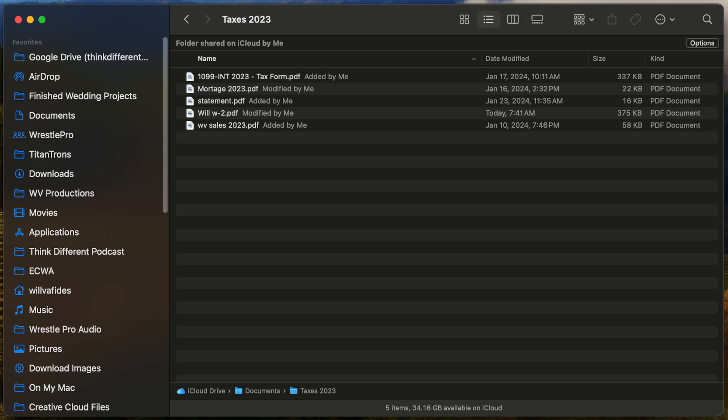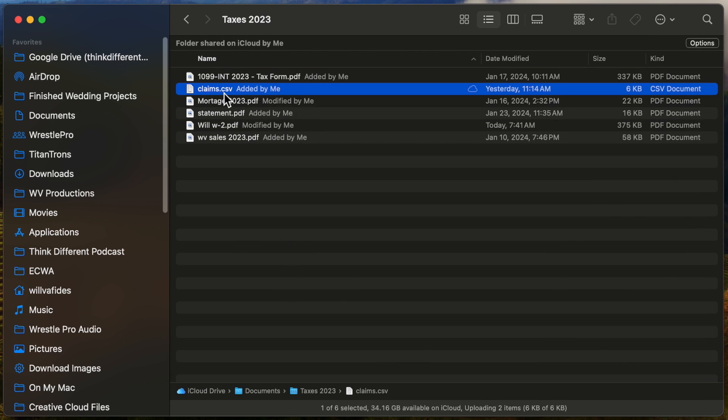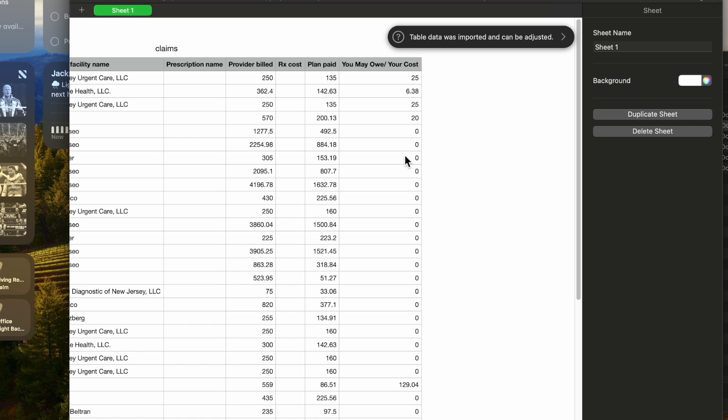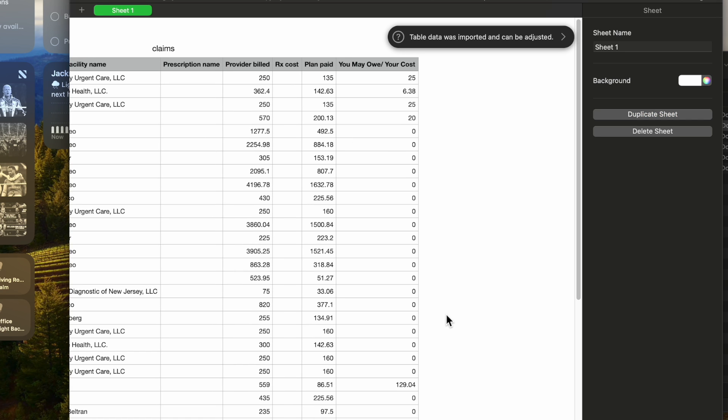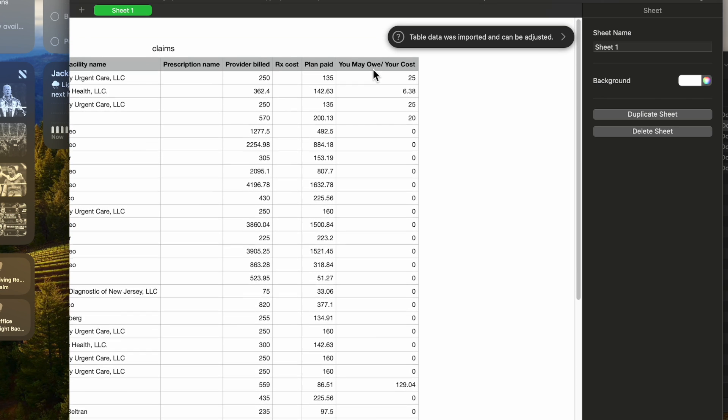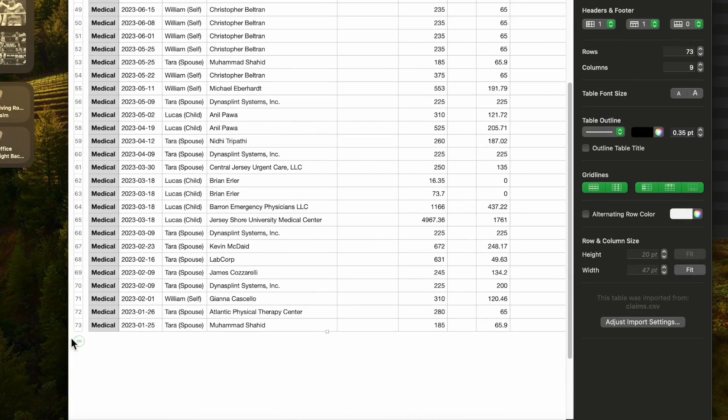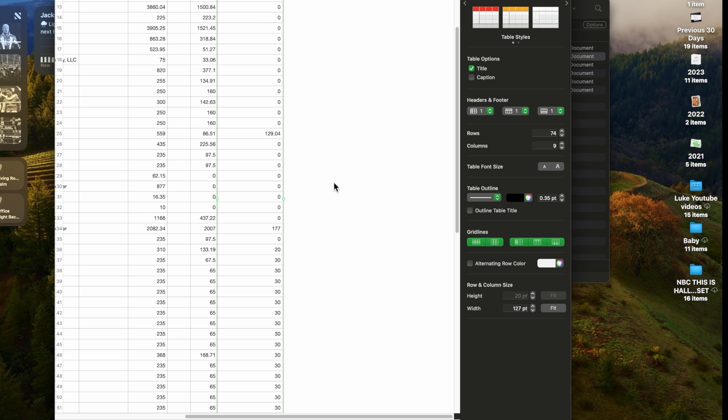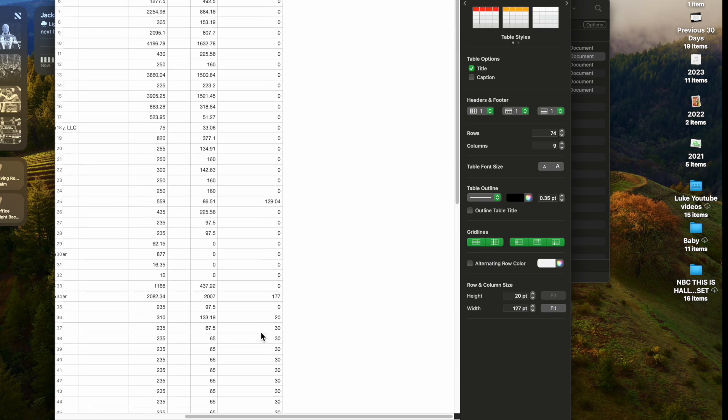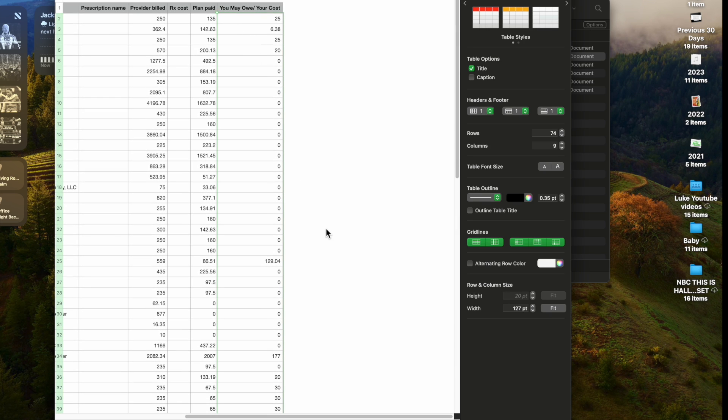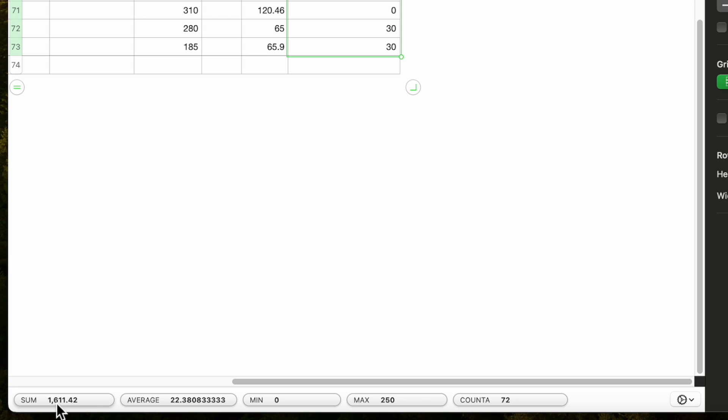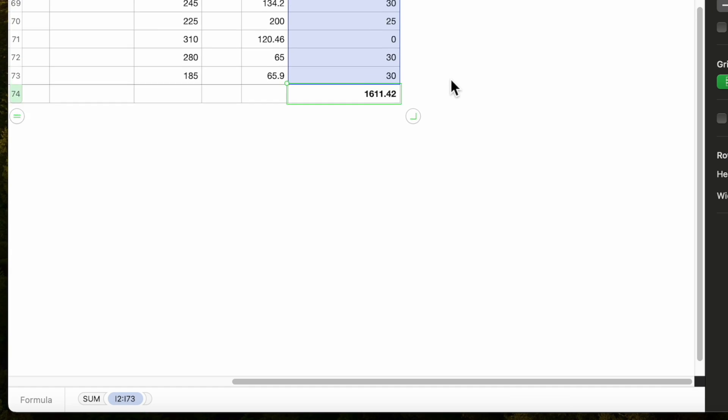Another document I have is a claims file. This is a CSV file with my medical information. I want to create a field that shows the total cost. I'll go to the bottom and add a footer row below. Then I'll highlight everything here, shift-click up here, and at the bottom it says Sum. That's the total I need because I have to put that on my form. I'll drag that right here, and it adds a total up.